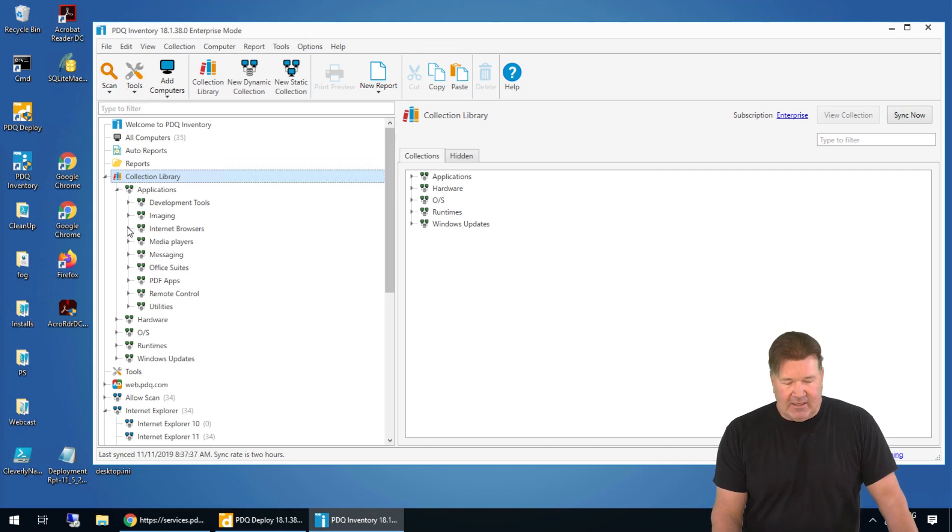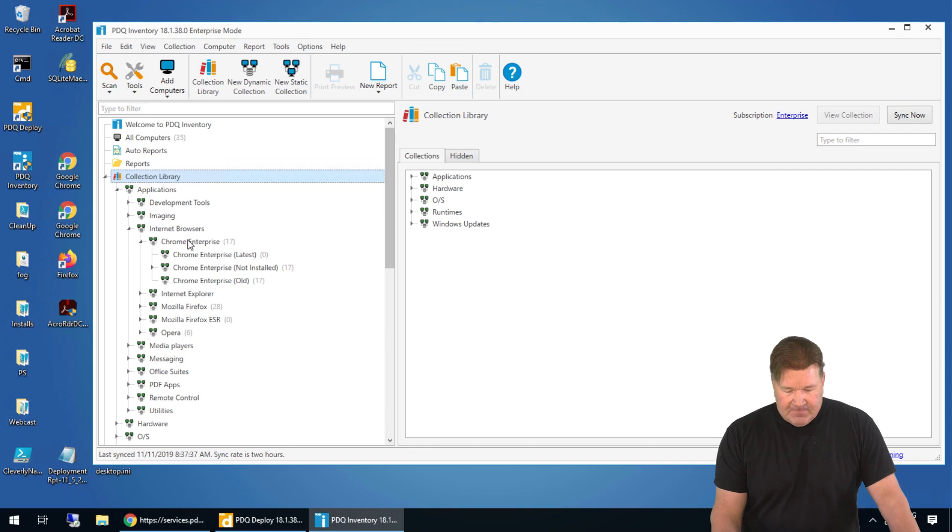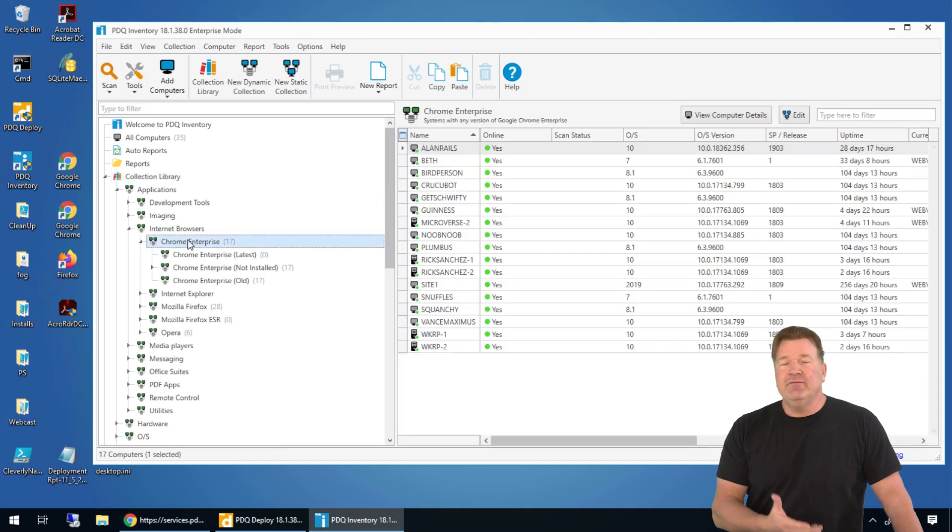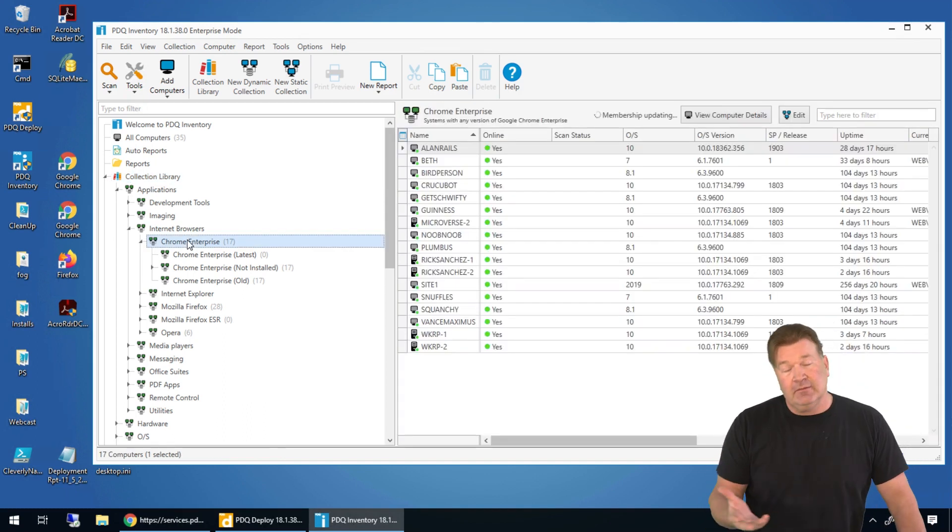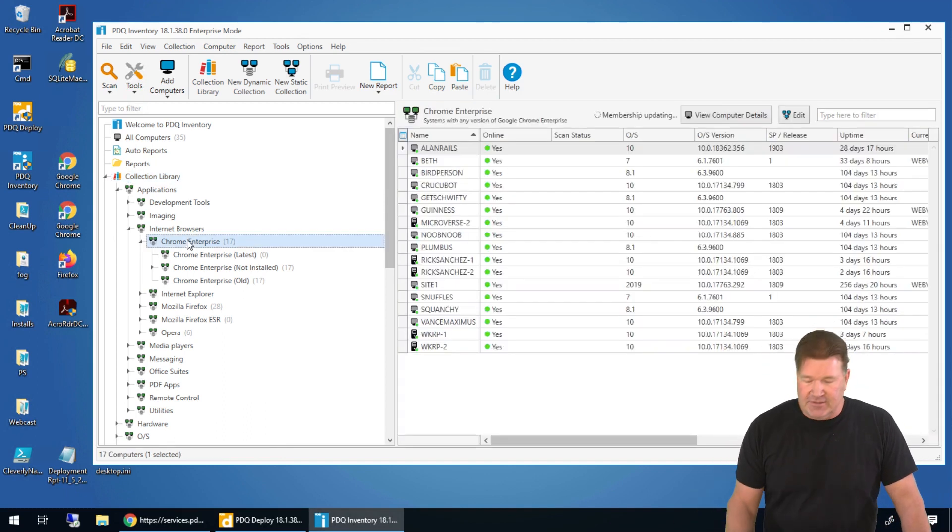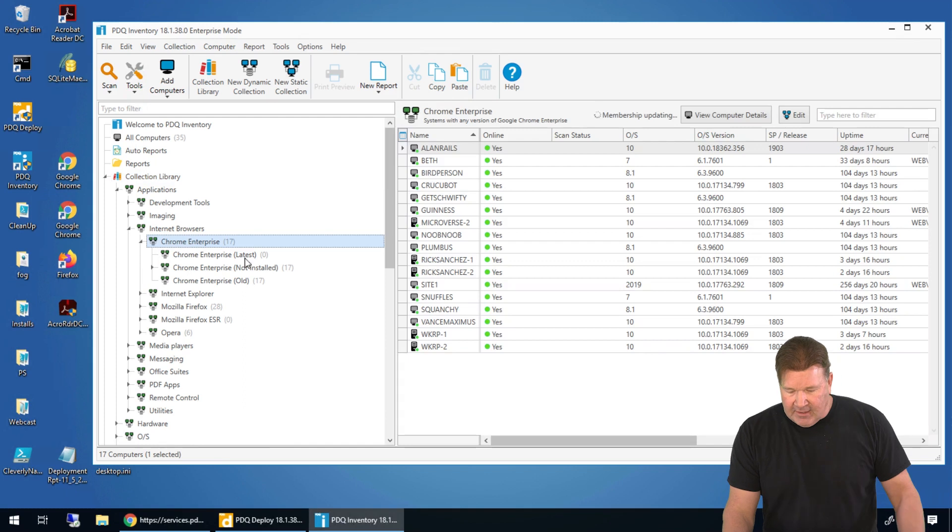Let's take a quick run through. Let's go look at internet browsers. Chrome, very popular. Everybody uses it. Well, most everybody uses it.